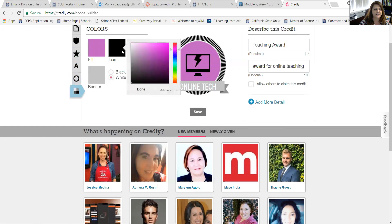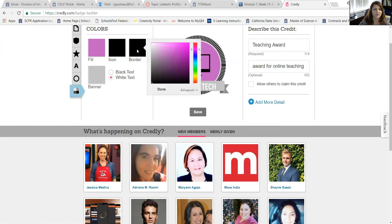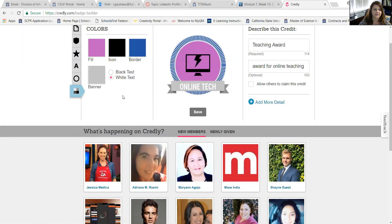I could change the icon color or I could change the border color. Maybe I want to change the border color to a dark blue. You just double click and then it'll change for you. I'm happy with that, so I'm going to go ahead and click save.